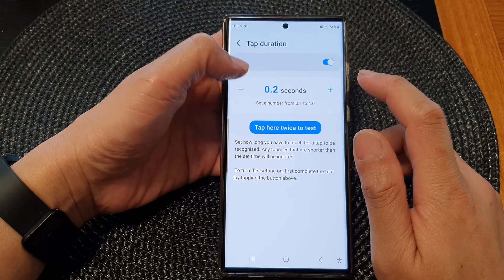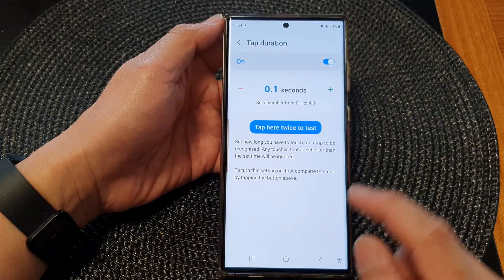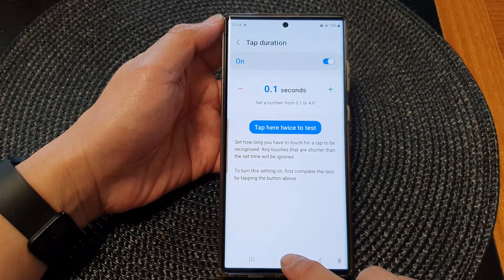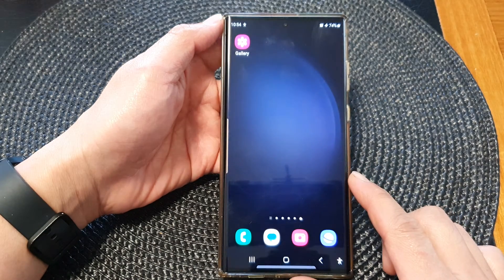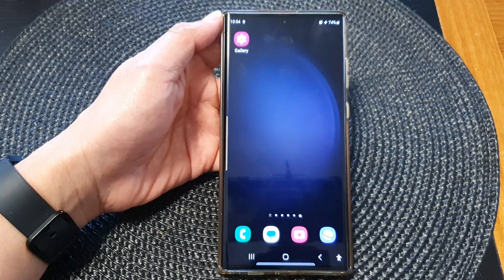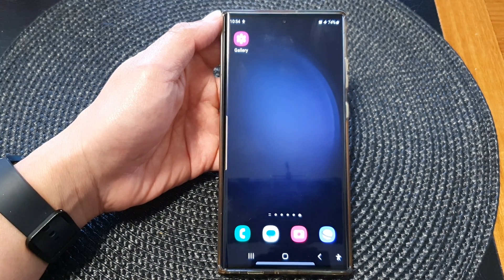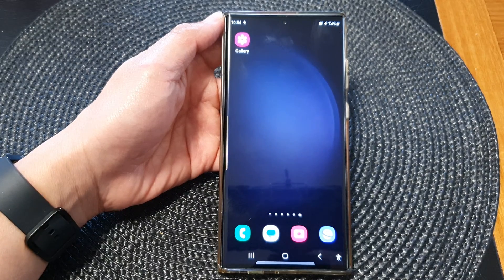And that's it. After, you can tap on the home button to go back to the home screen. Thank you for watching this video. Please subscribe to my channel for more videos.